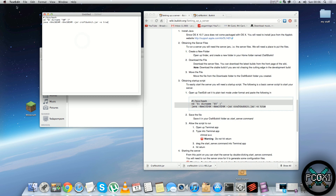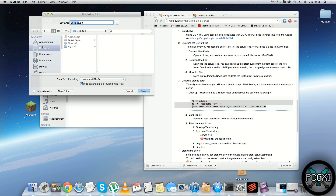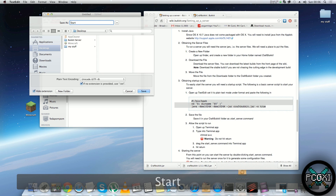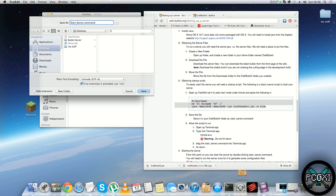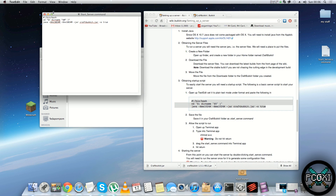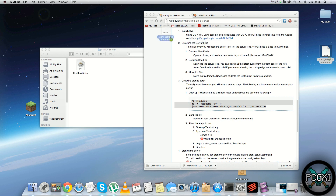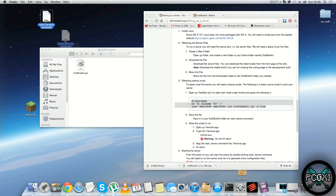Paste it in like that, then do File > Save or Command+S. Save it to your desktop — I'm going to call mine start_server, and the important part: you need to give it the extension .command. Hit Save, close it off, and it should look like a shell script saying start_server.command.